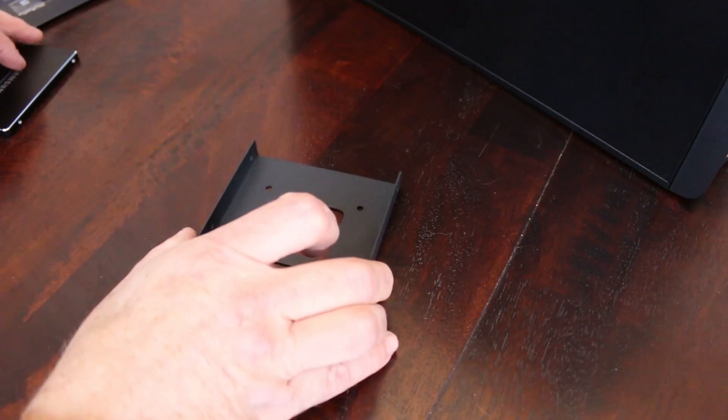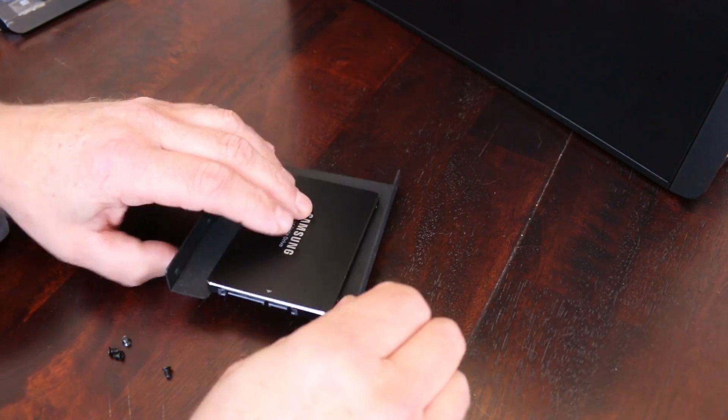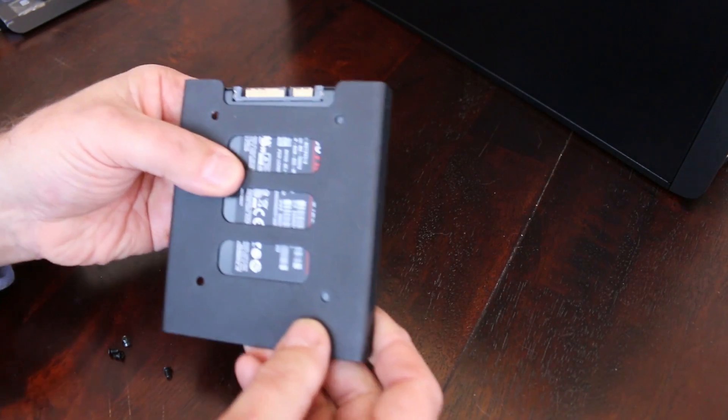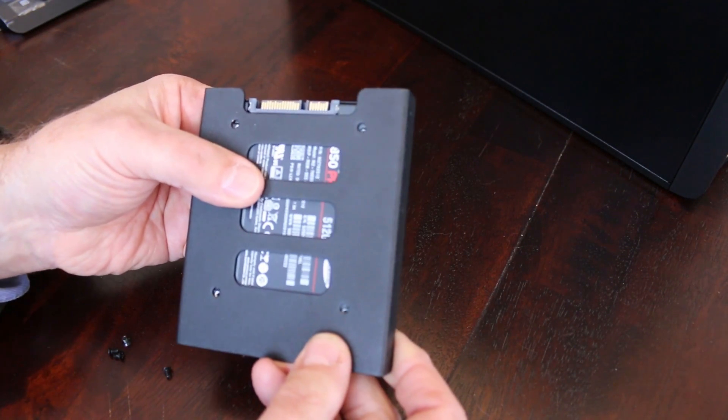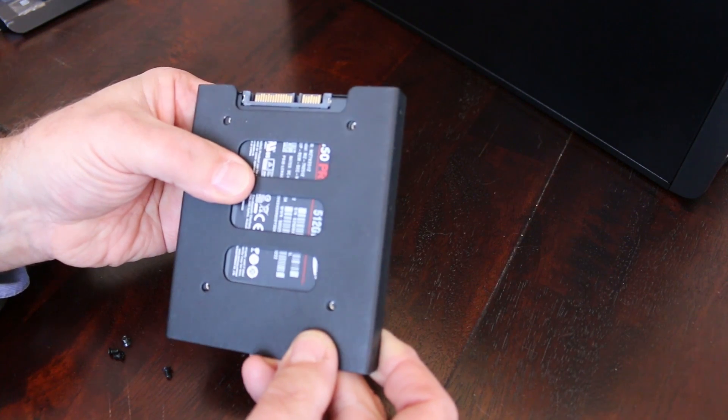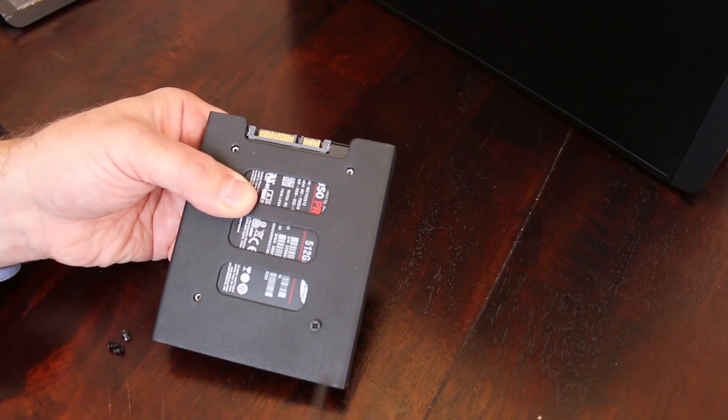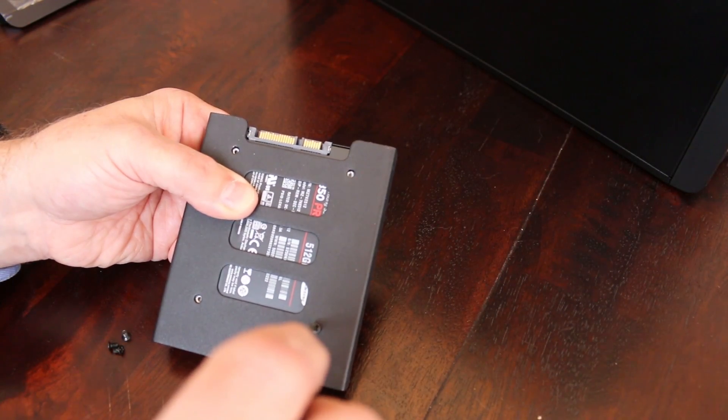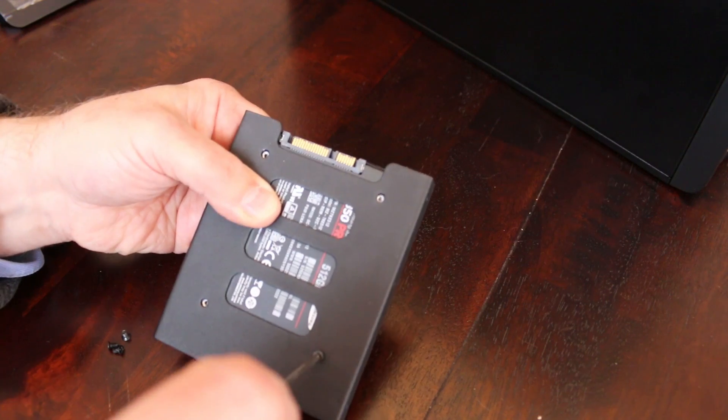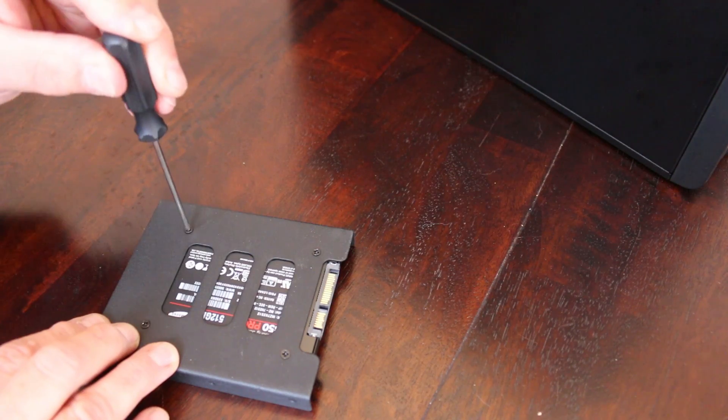So the first thing we're going to do is attach the drive to the adapter. Align the four holes on the back of the drive with the holes on the adapter. Fasten the drive with the four screws that came with the adapter.